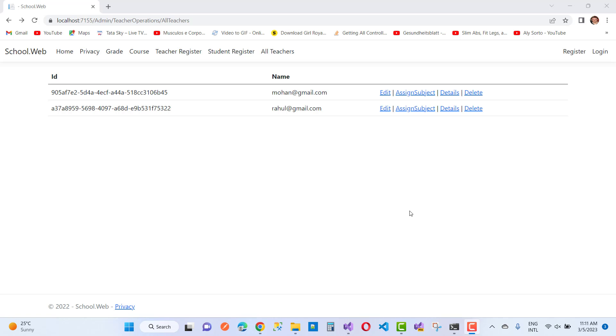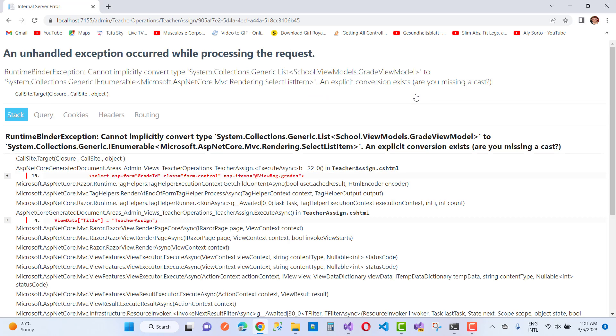Hello everyone, welcome to my channel ASP.NET Core. Today I am going to fix this type of error message: an unhandled exception occurred while processing the request.